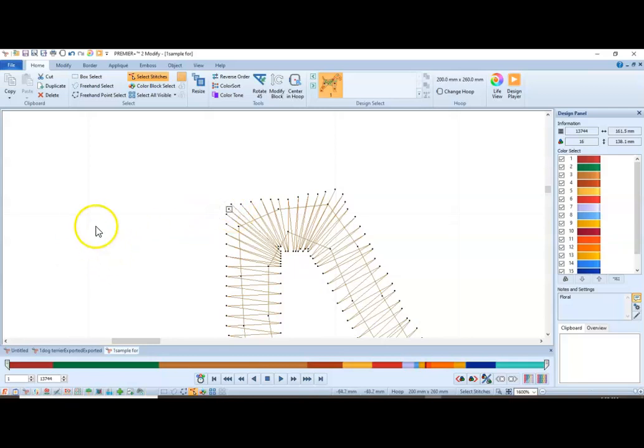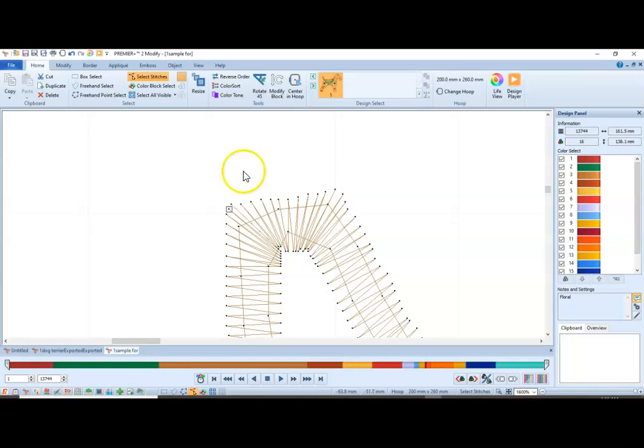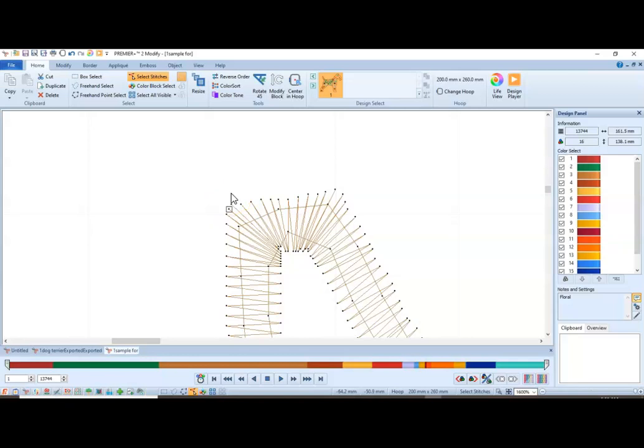This is handy for any designs that have satin stitches that cross over one another. You can take stitches that are underneath the crossover and make them shorter, or delete them so that you don't have a whole lot of density going on where the satin stitches cross over one another. There's all kinds of ways to use this to remove stitches that you just don't want to be there.